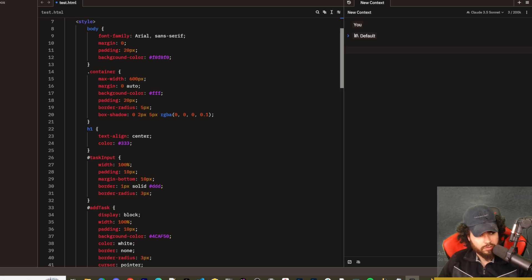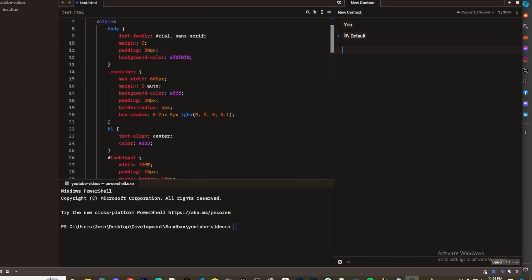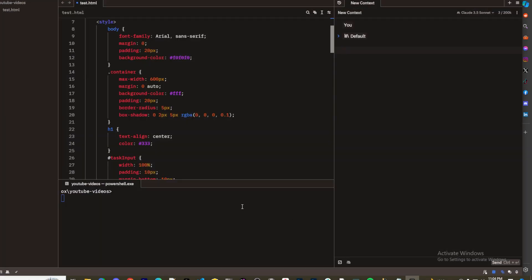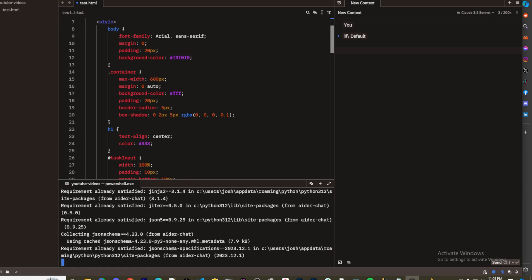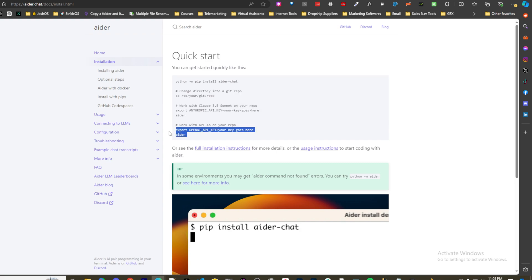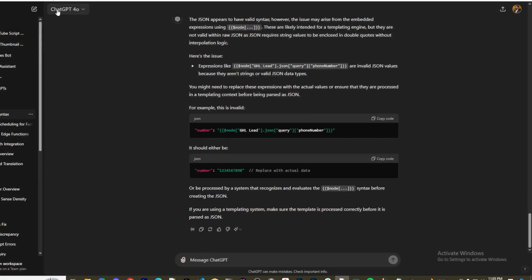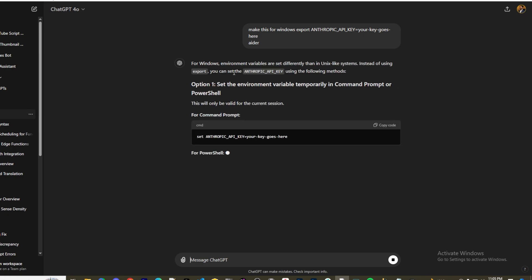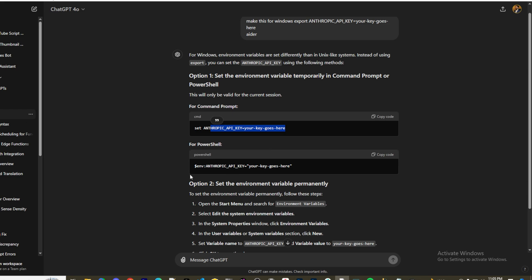Open the terminal in Zed by clicking in the bottom right. Now let's get to Aider — it's a really good AI coder that works in the terminal. Run `python -m pip install aider-chat` to install it. Once installed, change directory into a git repo. To work with Claude Sonnet, export your Anthropic API key as an environment variable; for OpenAI, export your OpenAI key.